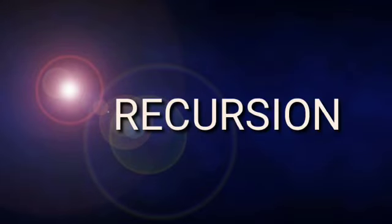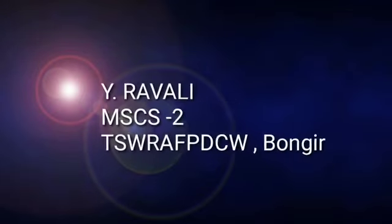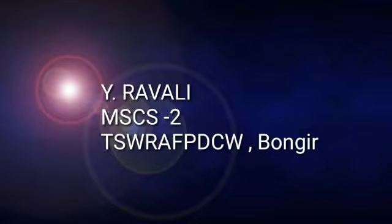I'm Ravali, MSCS2, TSWRA, FPDC, Bonaire.